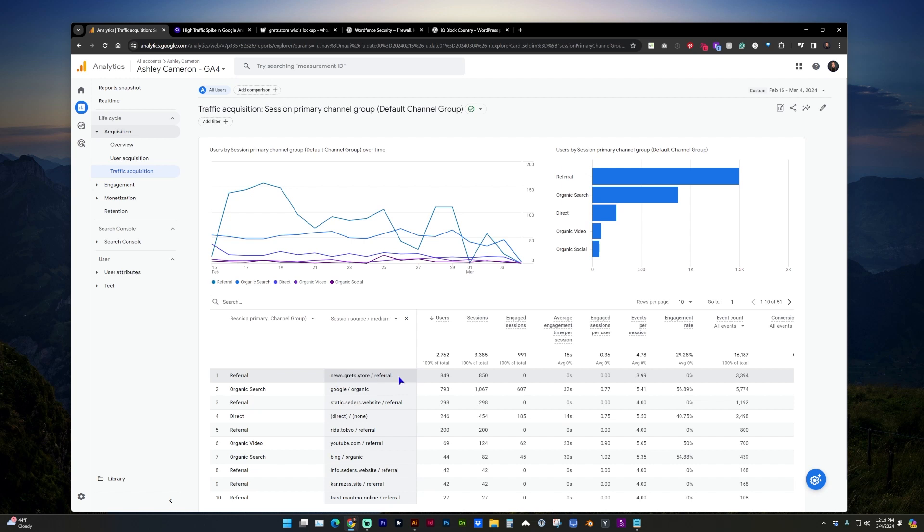Now please do not go to this website. It is a spam website and it might harm your computer with malware.